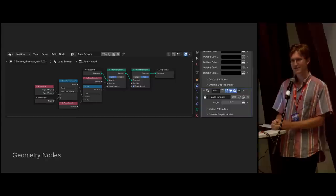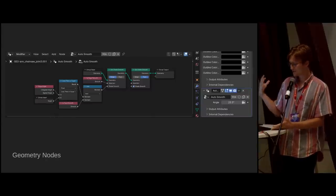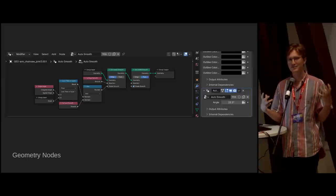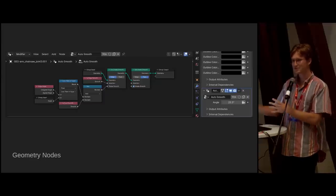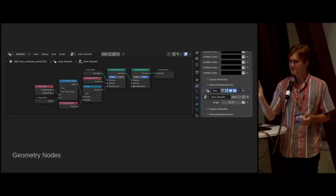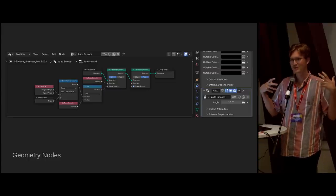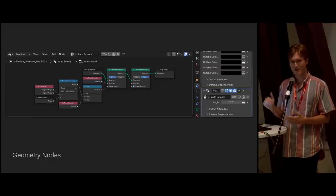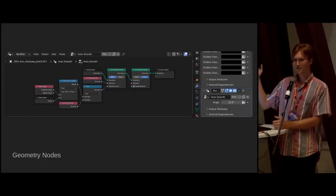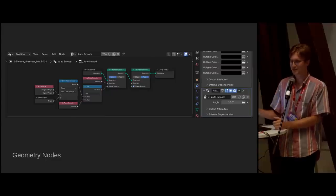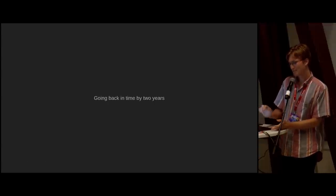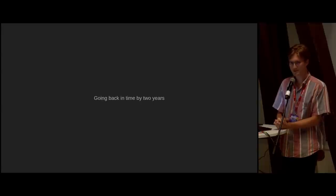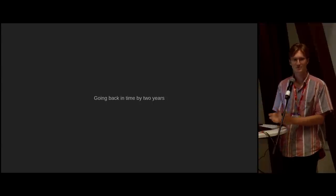Sometimes you interact with attributes via geometry nodes. For example, auto smooth is a concept that doesn't need to be related to attributes from the user's perspective — I just want something smooth in some areas. There are various abstraction levels in Blender that walk all the way down to memory. Ideally Blender handles that for you, so users don't need to think about attributes, but developers certainly do. That's what I started thinking about two years ago.